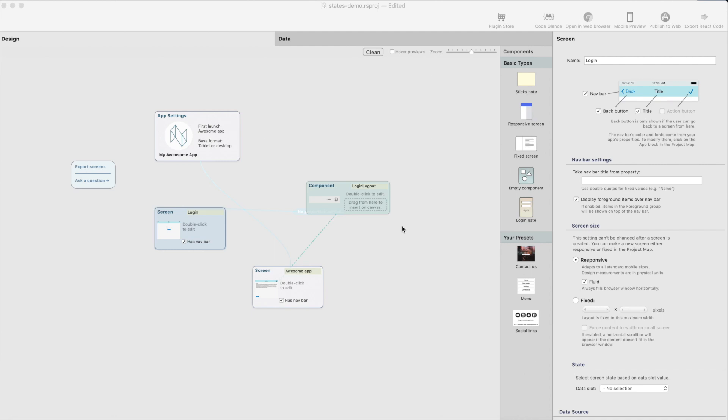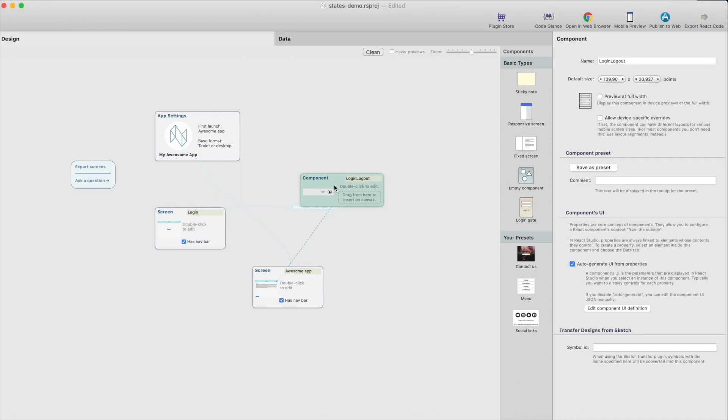Hey, this is Antti from Neonta. Today, we're going to discuss creating states, creating components in React Studio and creating components with multiple states.